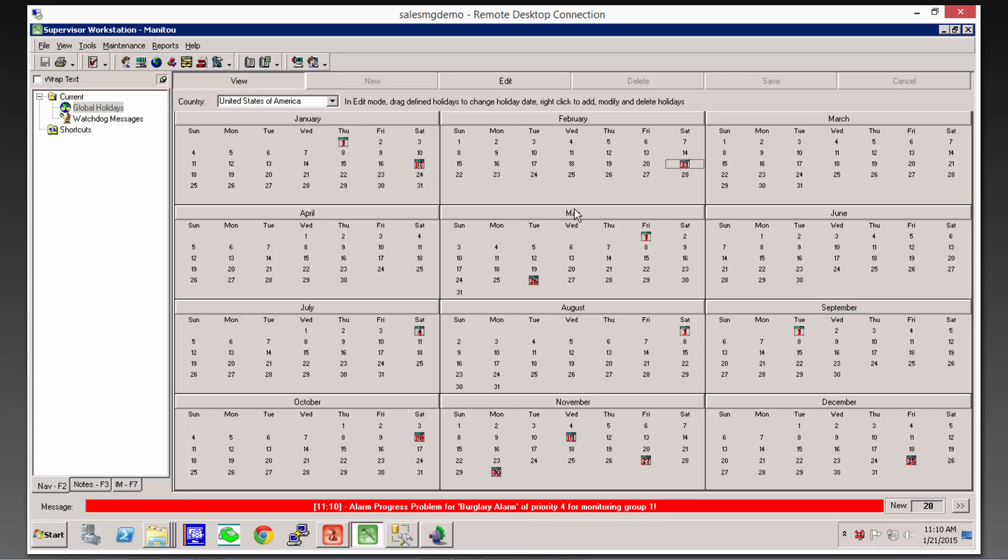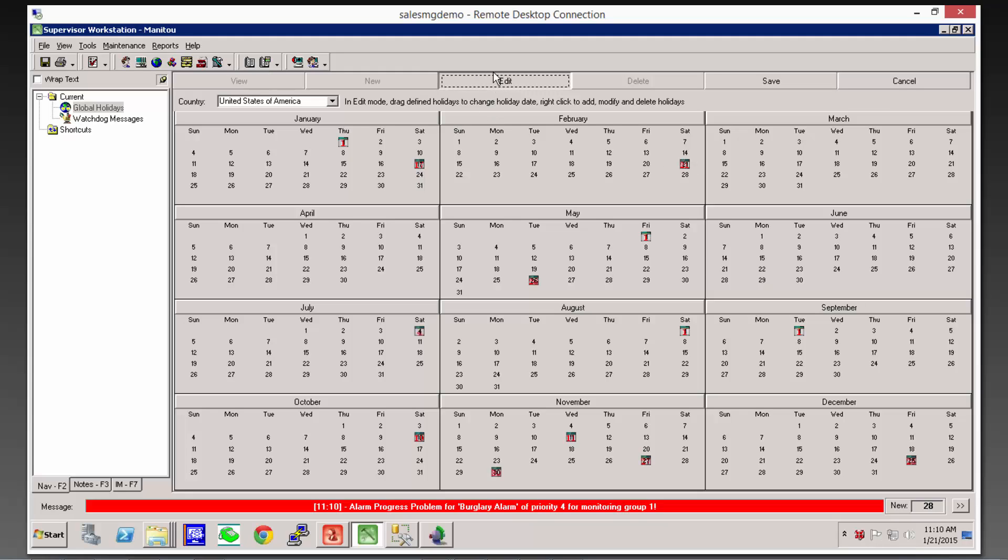So as always in Manitou, to move these around, we don't need to delete them from one day and change them to another day. We just drag them to the correct day. We need to go into edit mode here, and then move it to the correct day. So Dr. King's birthday is on the 19th this year.